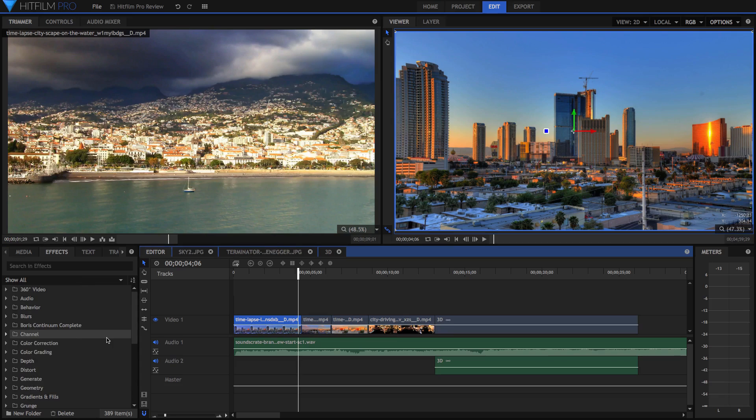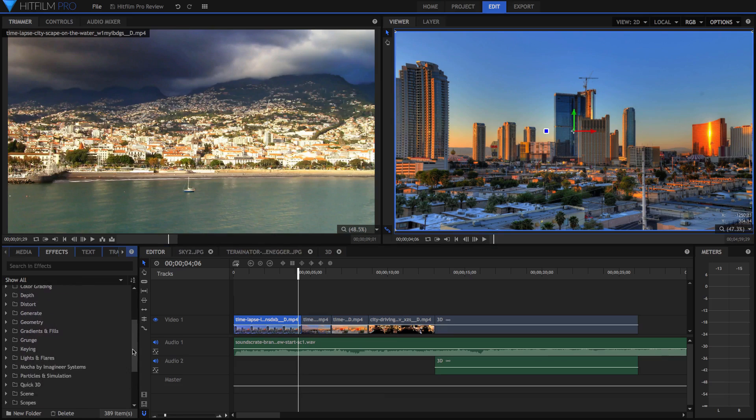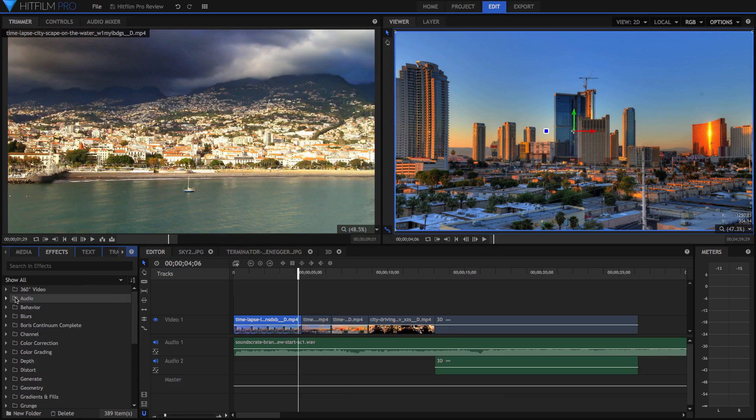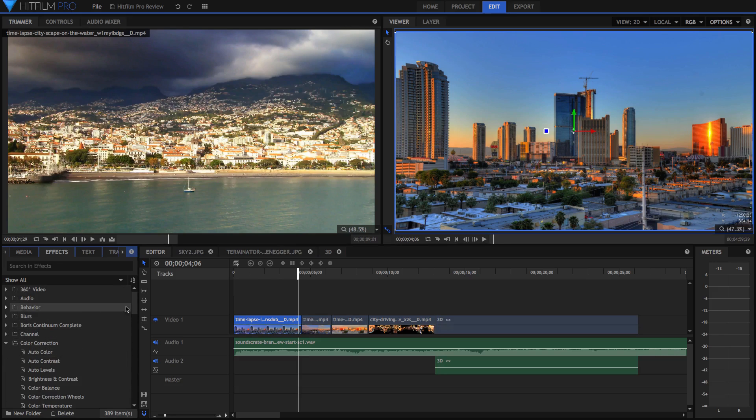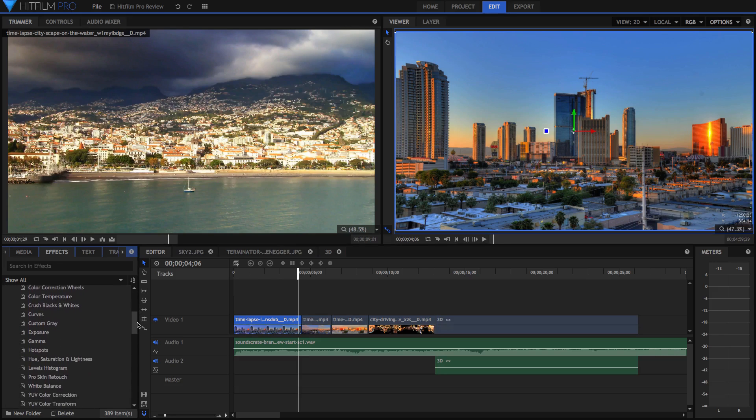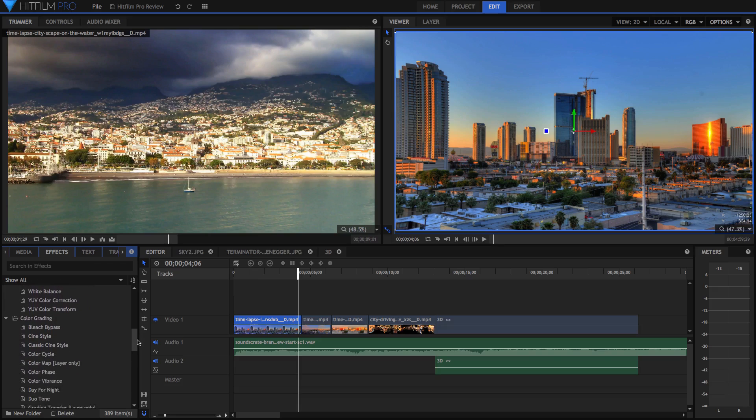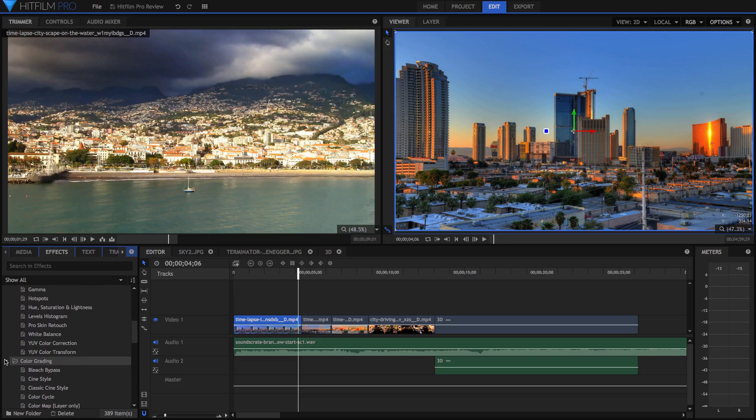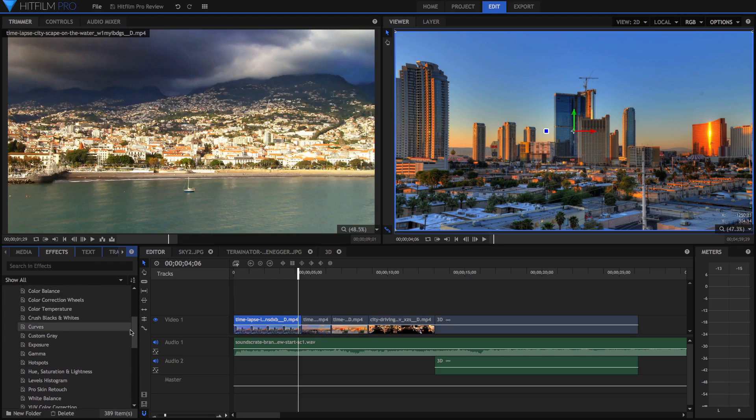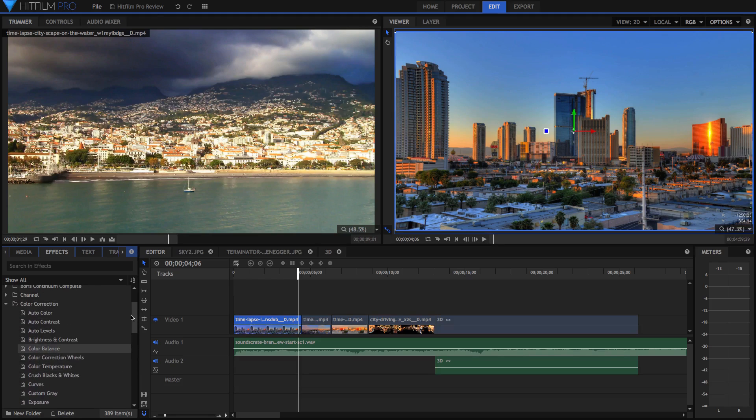The next thing I want to talk about is actually this effects panel, because as I mentioned in the introduction, there are over 800 effects and presets, and there are just so many good ones. I mean, if we just look in color correction and color grading, just in those two tabs, you can see just how many different effects there are. There are just an absolute ton of effects in HitFilm, and they aren't all just gimmicky effects either. They're actually really useful.